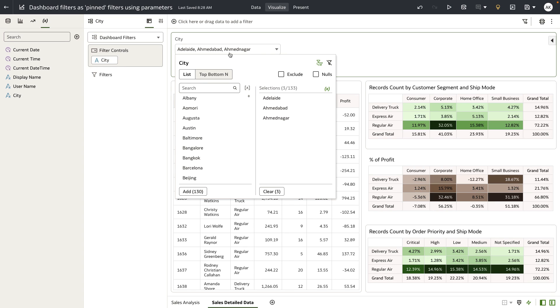So what this has allowed the author to do is, with a couple of simple UI clicks, make a dashboard filter control act as a pinned filter for this particular workbook.